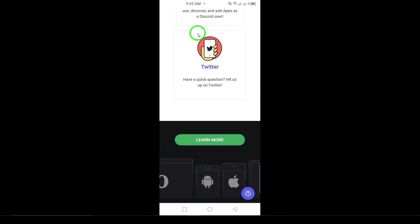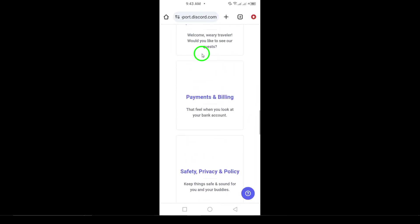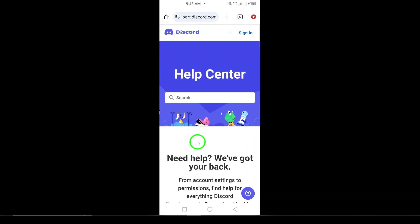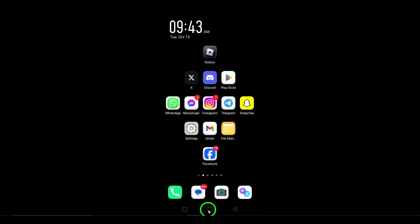And that's it. Following these steps should help you recover your old Discord account. If you run into any issues along the way or have any questions, feel free to drop a comment below, and I'll help you out. Thanks for watching, and good luck with your account recovery.